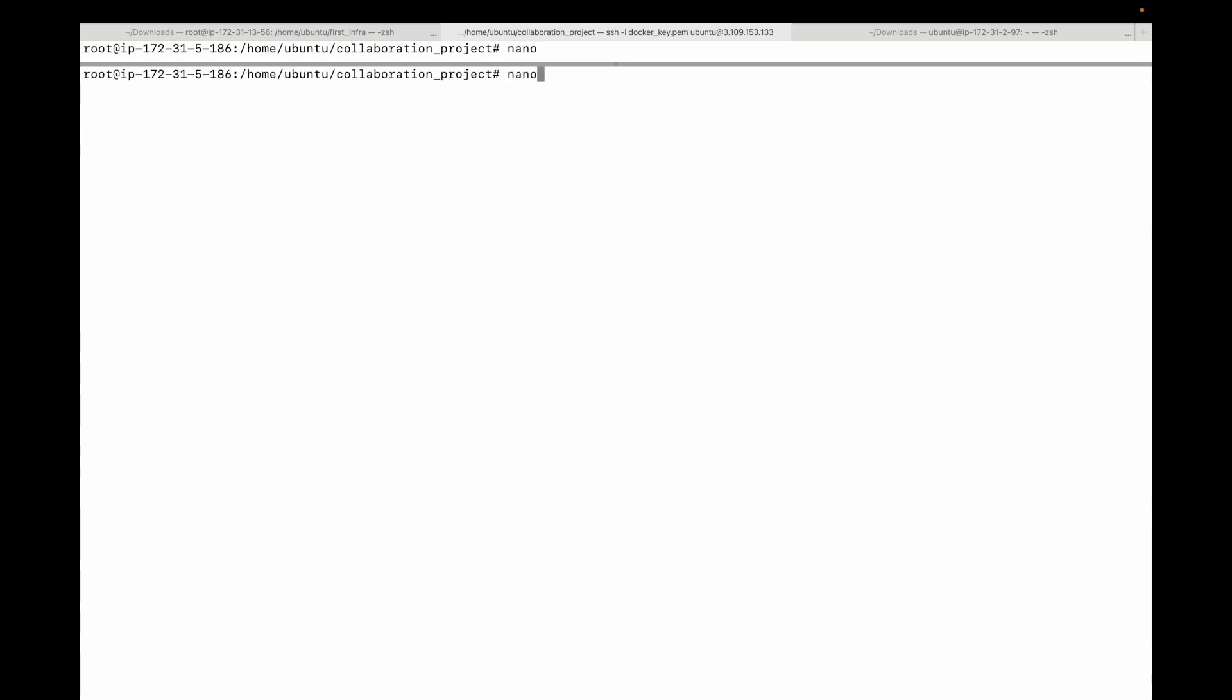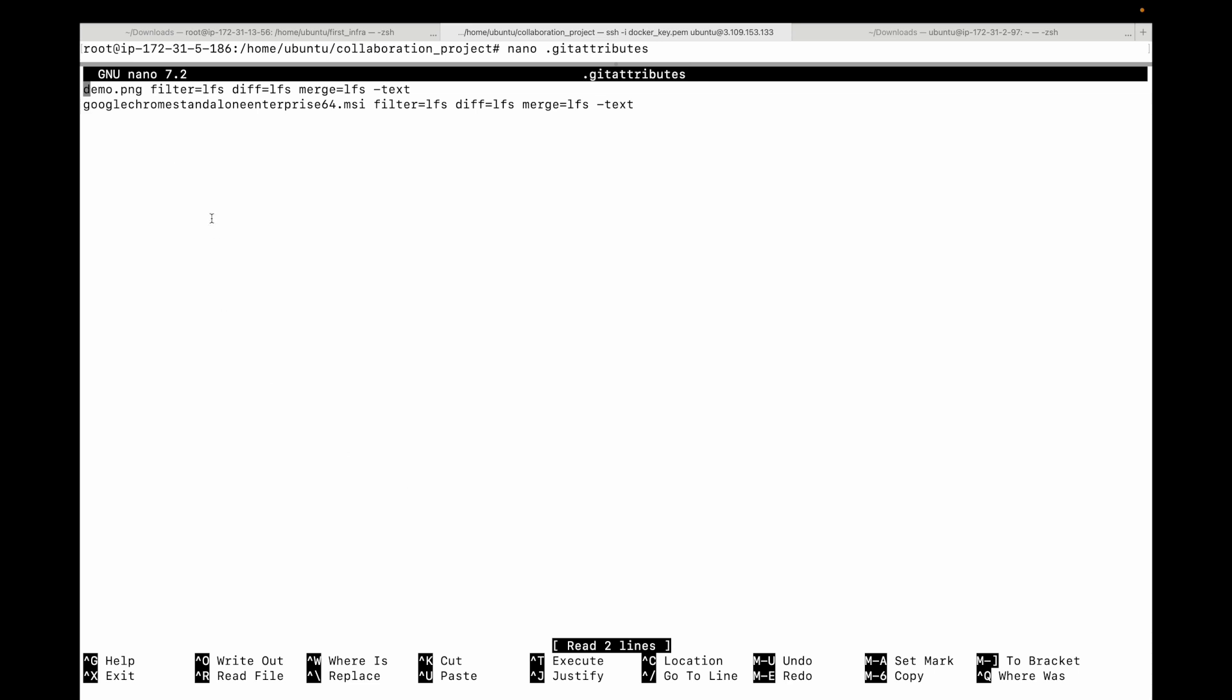Before we do that, if you look at the file, it will basically contain your attributes. You can see demo.png and then the other file that we have. Whatever you're telling git LFS to track, it will add those files within this dot git attributes. For this to work, we will need to add and commit this file.